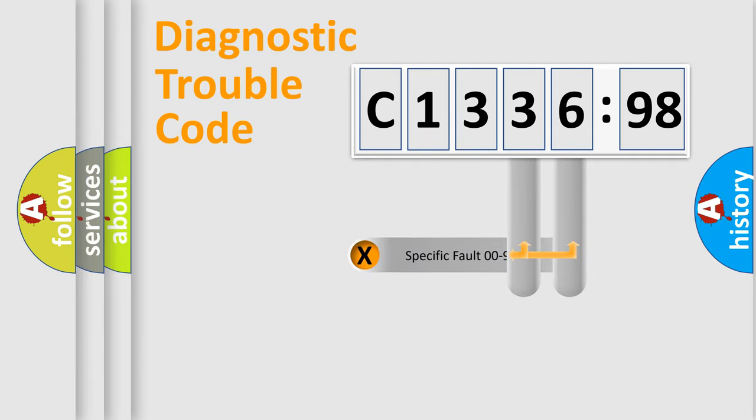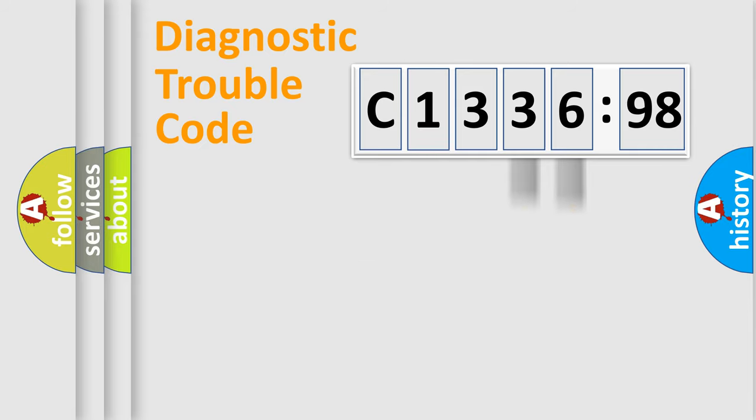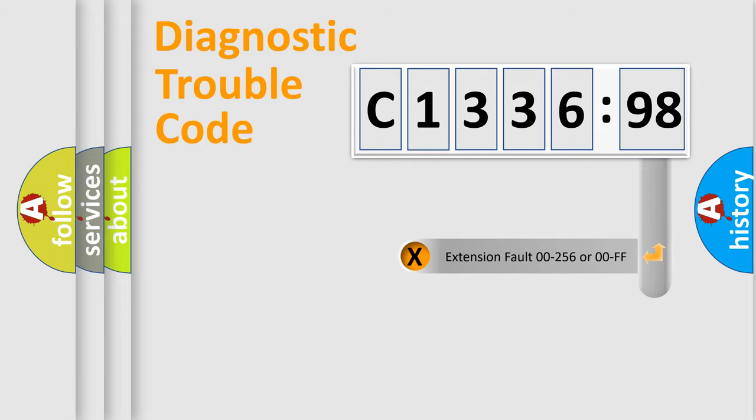The distribution shown is valid only for the standardized DTC code. Only the last two characters define the specific fault of the group.